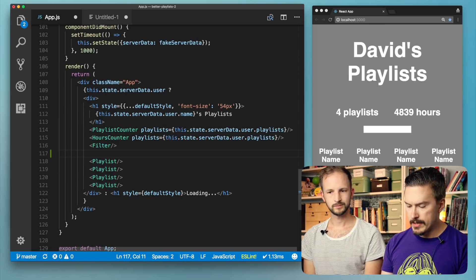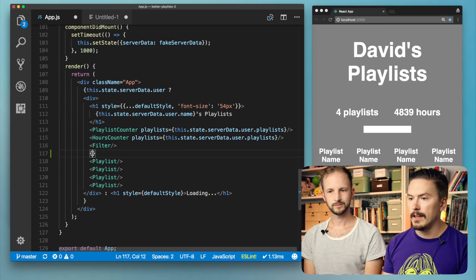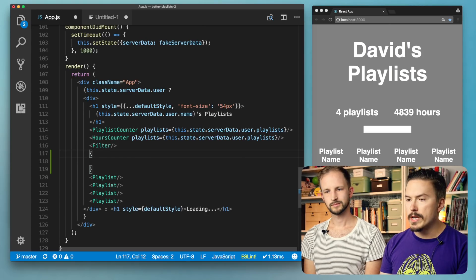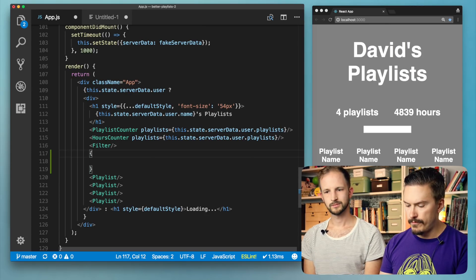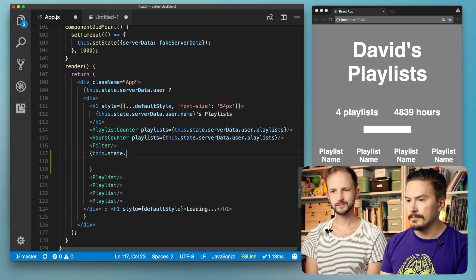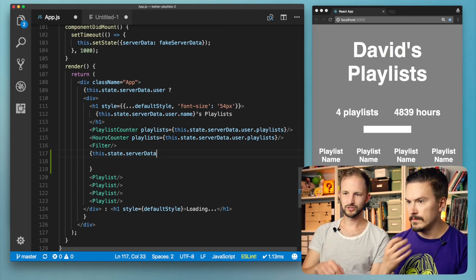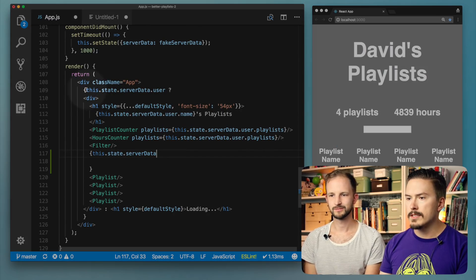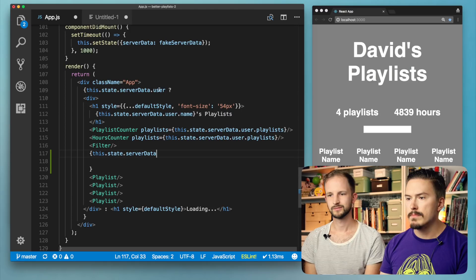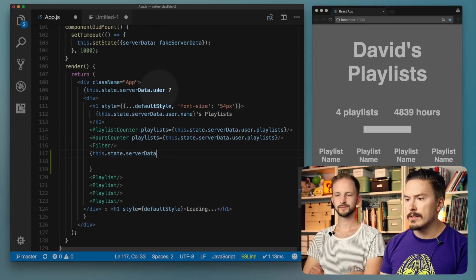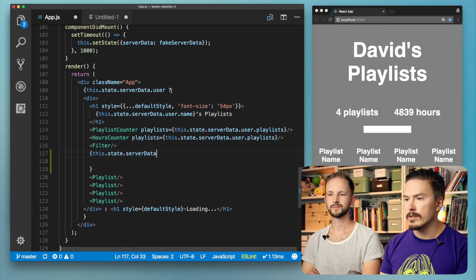What we're going to do is use curly brackets to tell React that this is now a space for JavaScript and not HTML. We are going to grab the server data from the state. And because we did the check previously, we know that if we have a user we have the data. We are sure that we have server data and we are sure that we have a user. We can rely on that here.